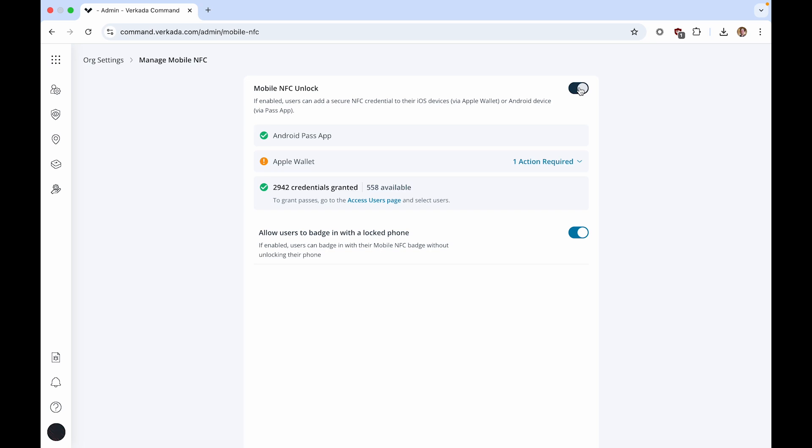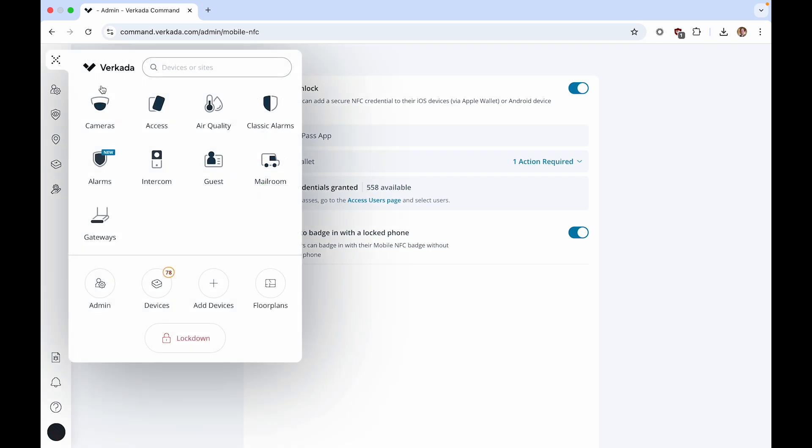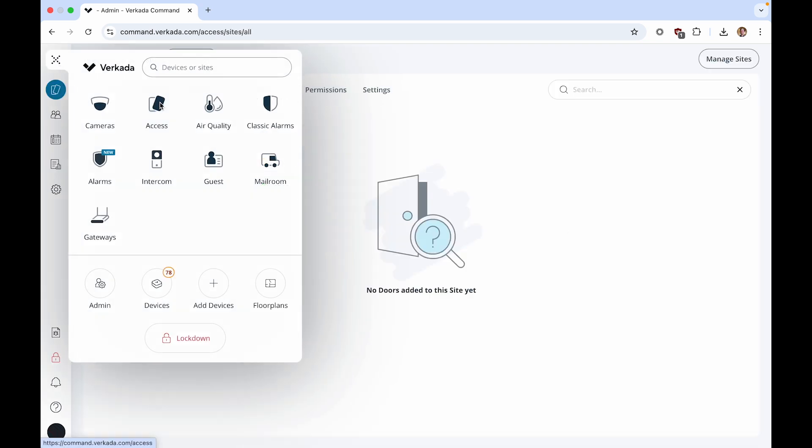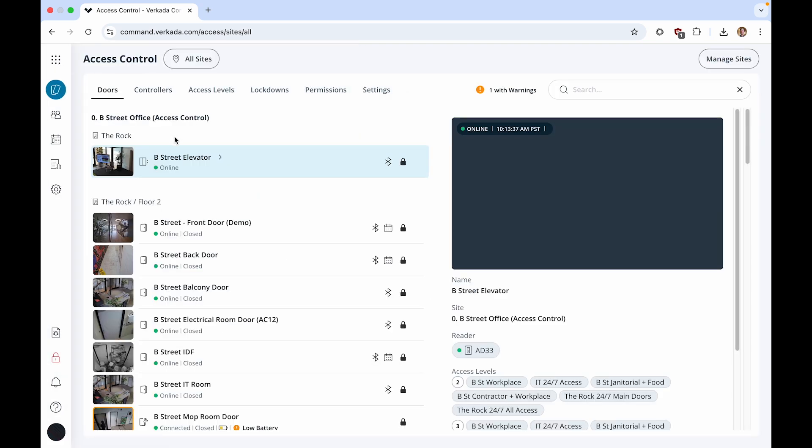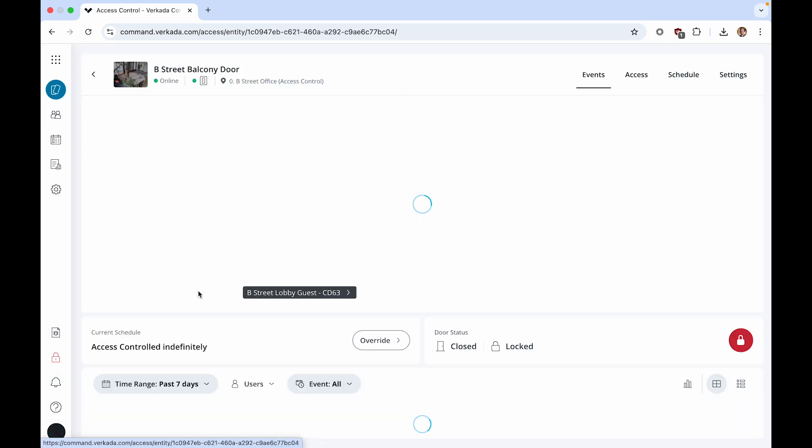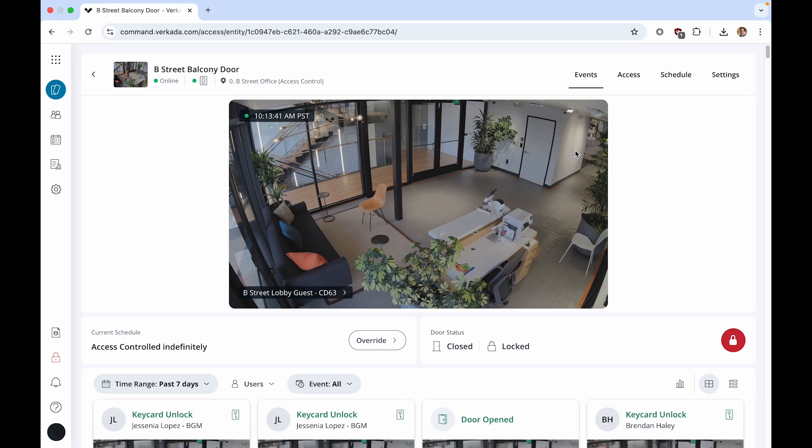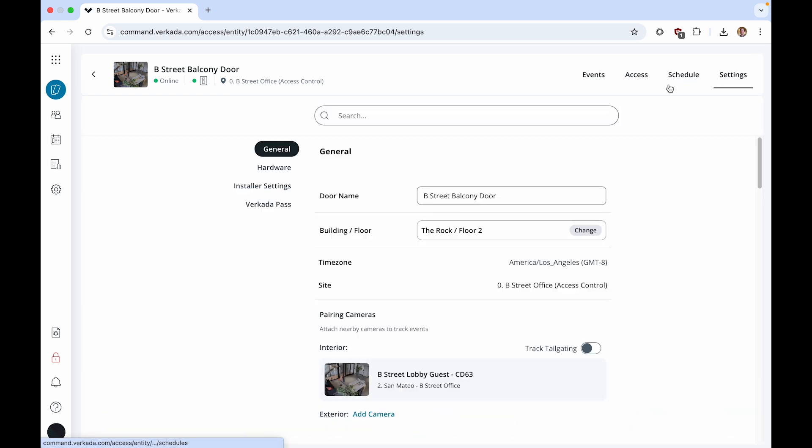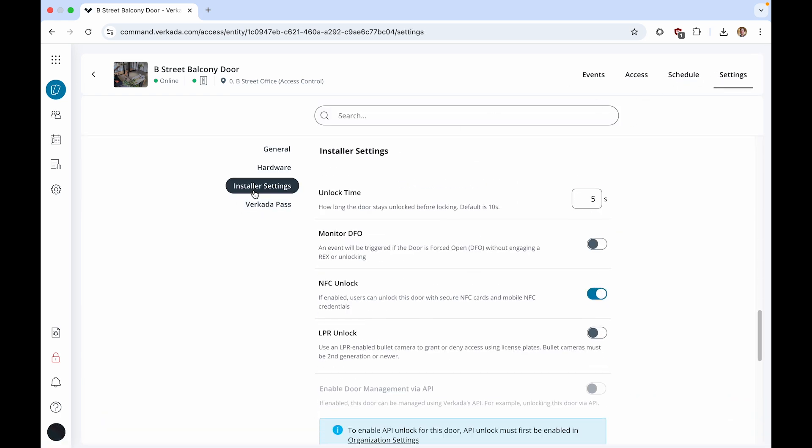Now, Mobile NFC credentials can be used at any door that has NFC Unlock enabled. To enable NFC Unlock, navigate to a particular door, click Settings, Installer Settings, and ensure that NFC Unlock is toggled on.